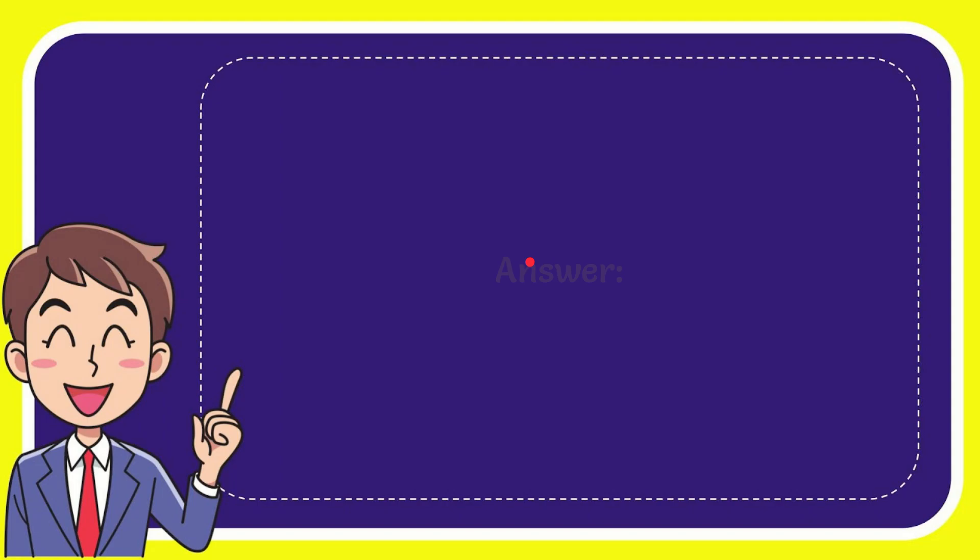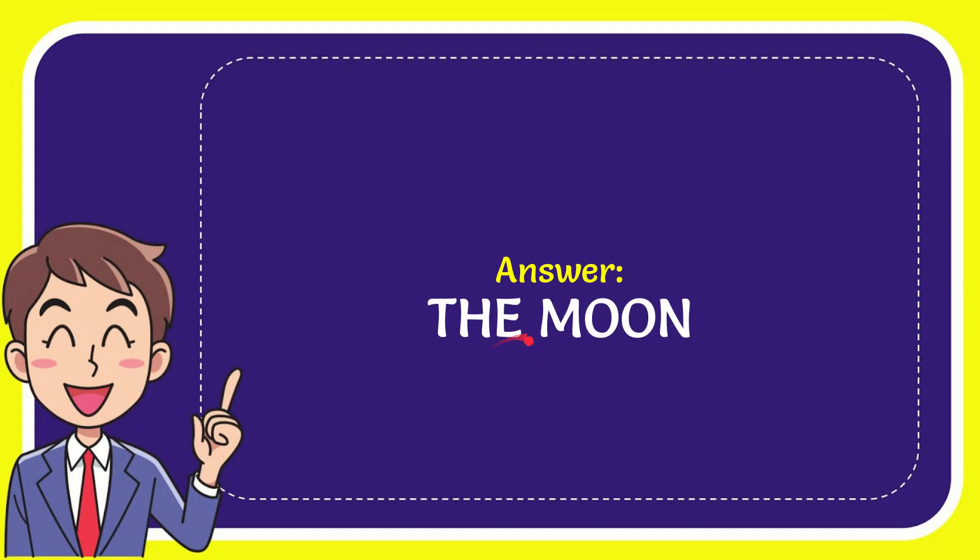Well, now I'll give you the answer of this question. The answer of the question is the moon. So that is the answer of the question, the moon.